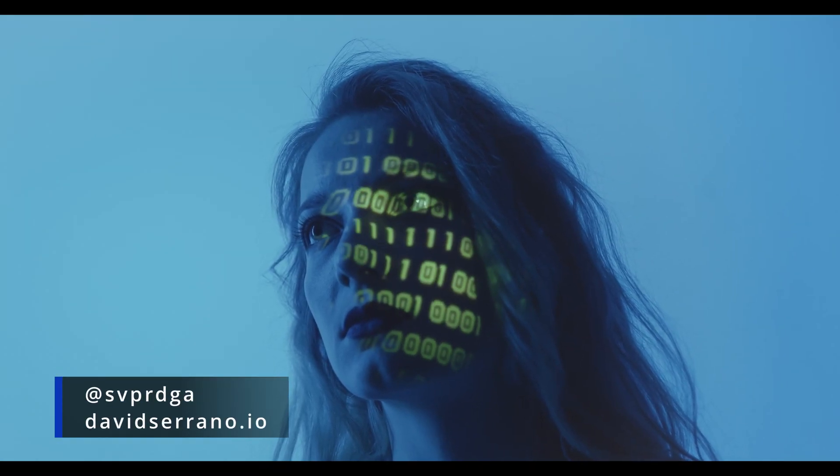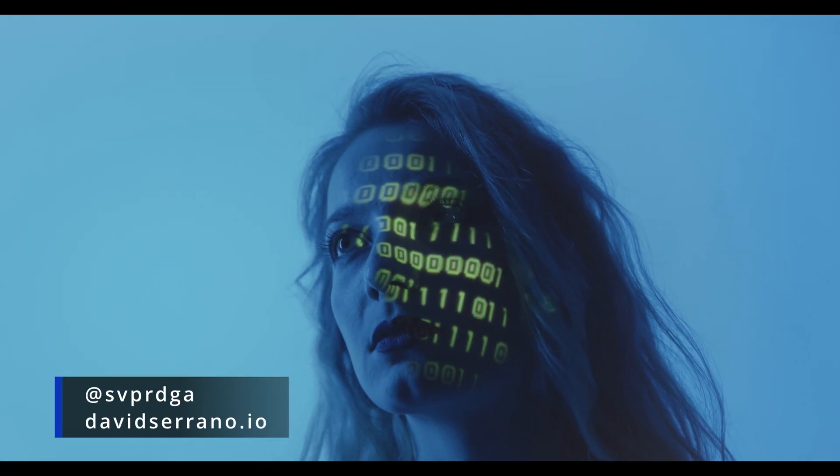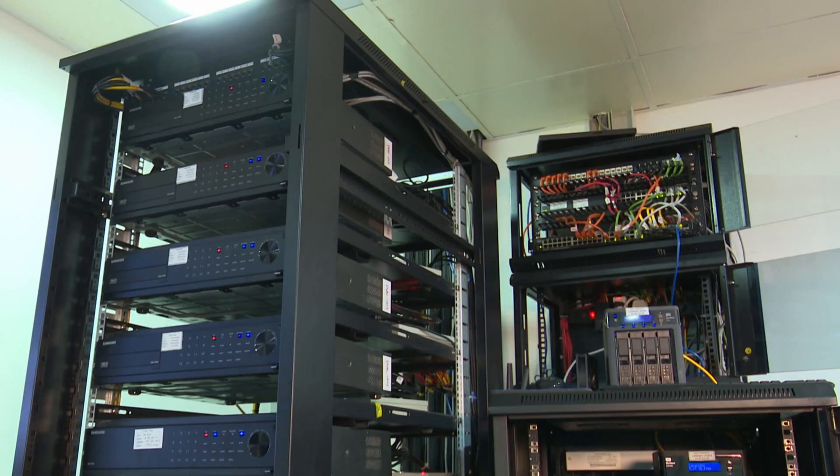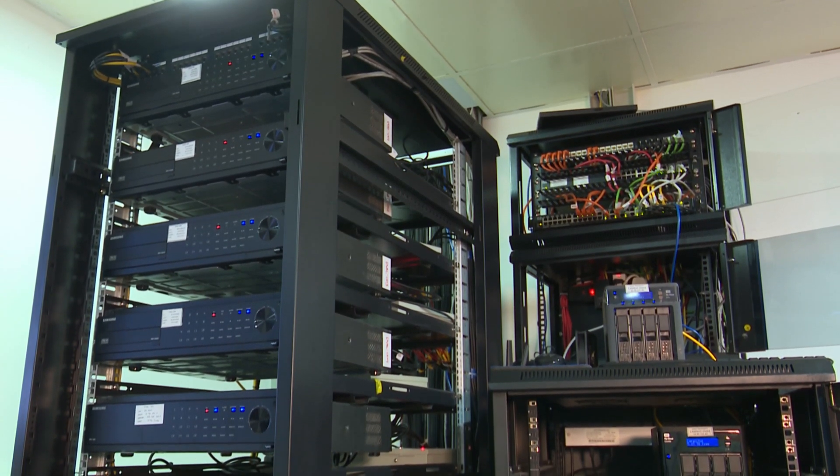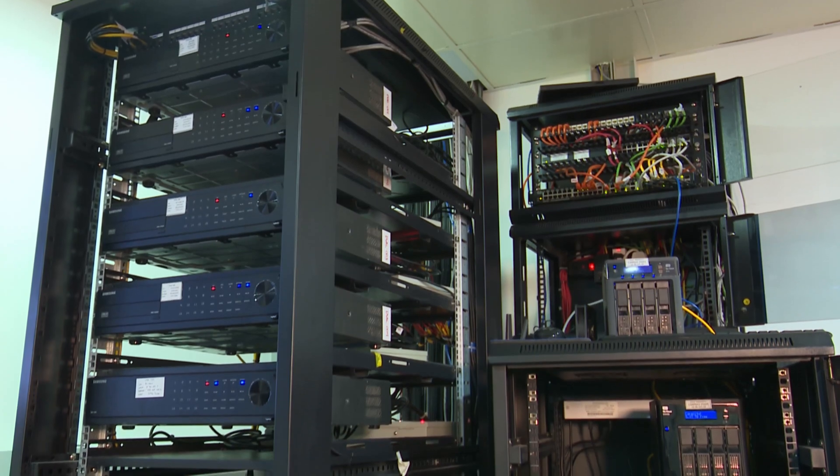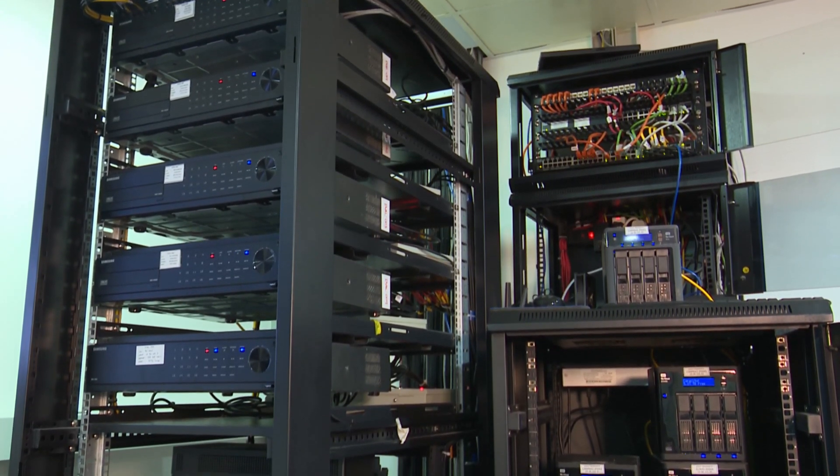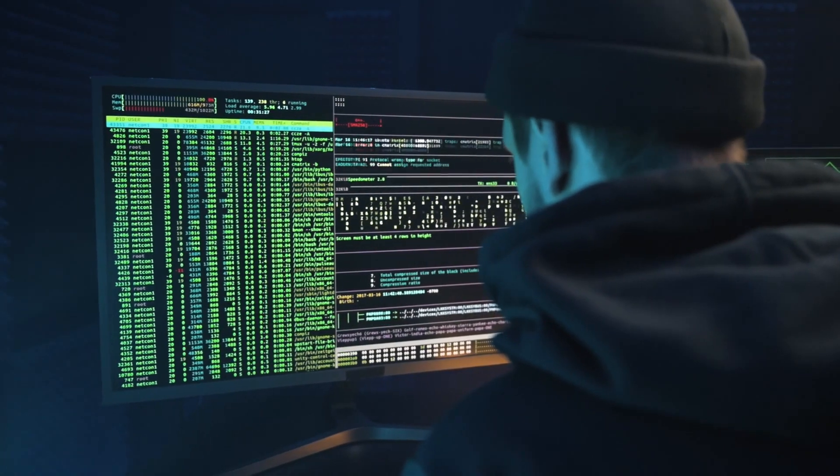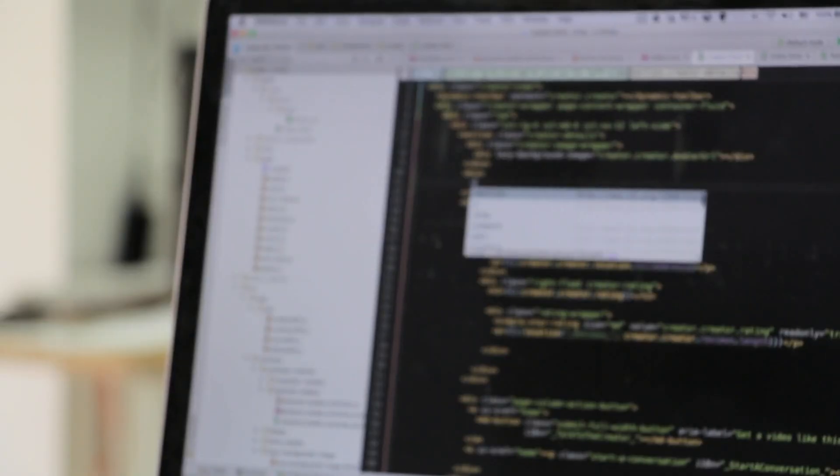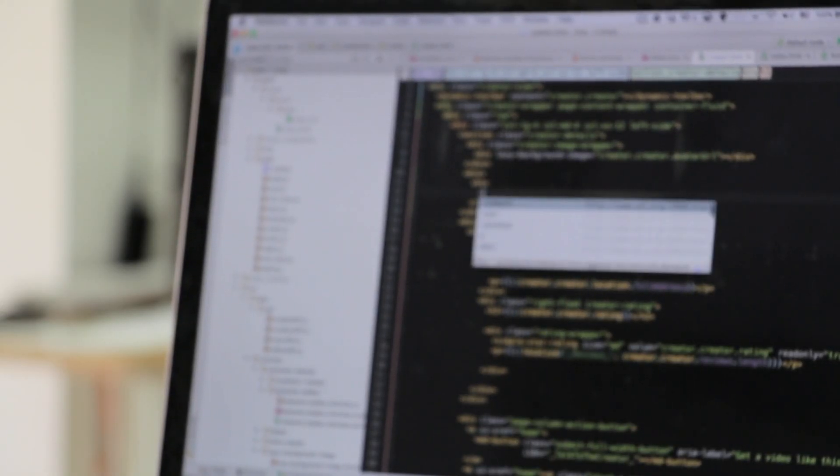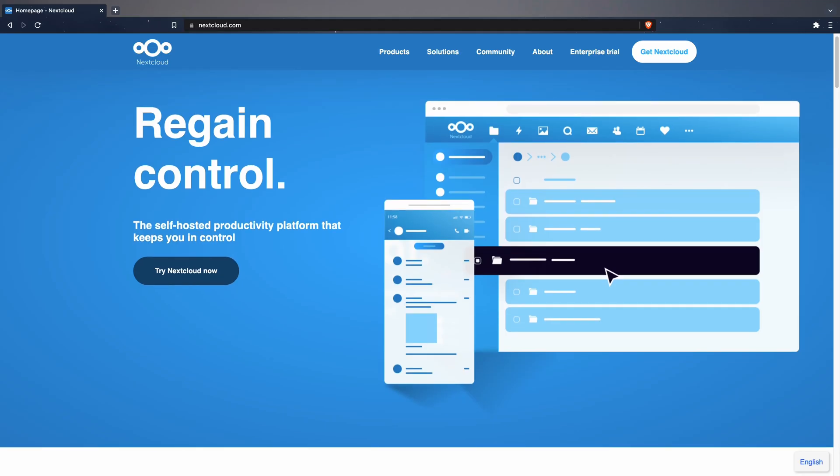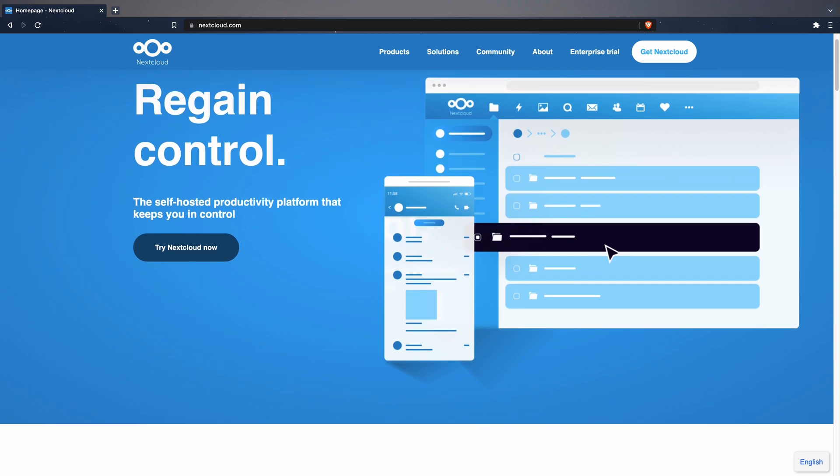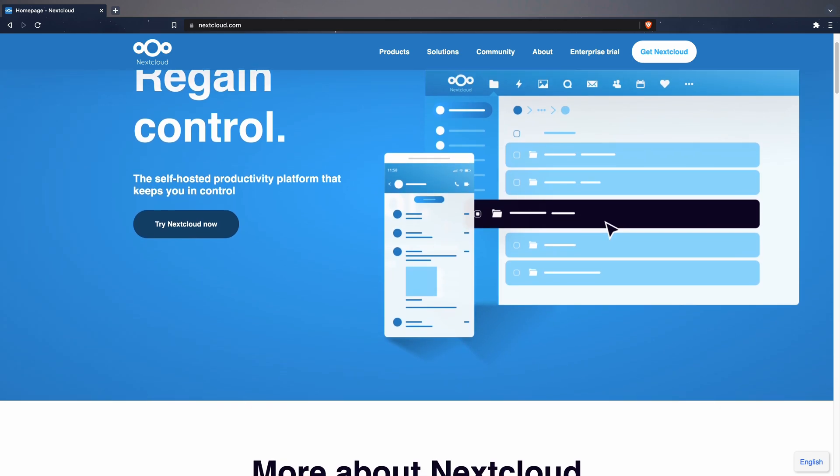There are many reasons why you may decide that you want to have your own server. Perhaps you need to deploy an application you've been developing and want full control of the machine, or perhaps you've decided to stop using a cloud service to host it yourself. For example, many people decide to stop using Google Drive to start using Nextcloud, since it offers an infinitely higher level of privacy.